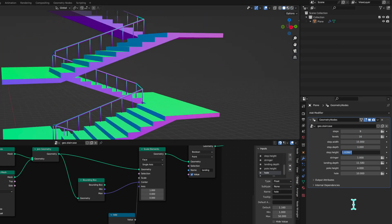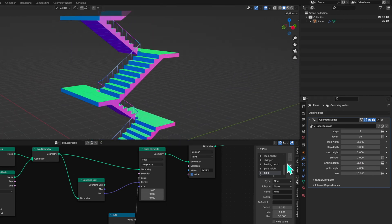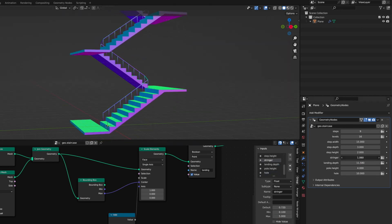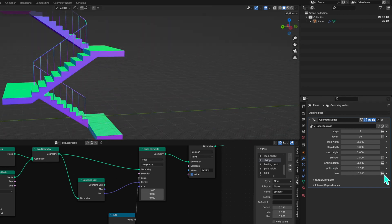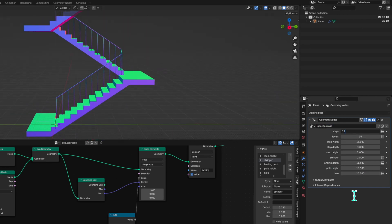This is Part 1, and we're going to make steps and a landing of the staircase. In Part 2, we are going to stack the repeating unit — meaning steps and a landing — with poles and handrail.